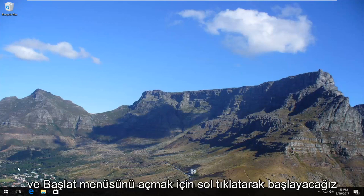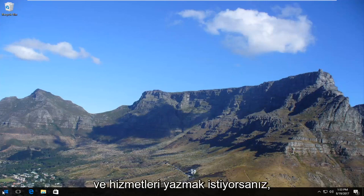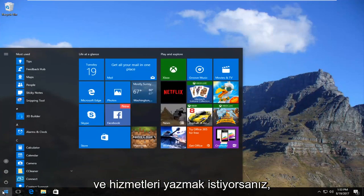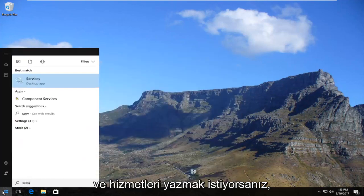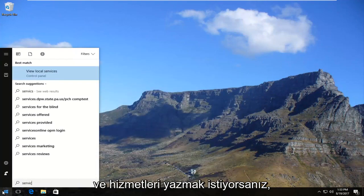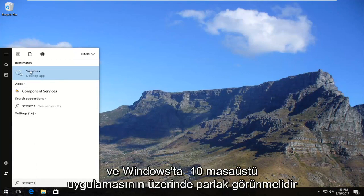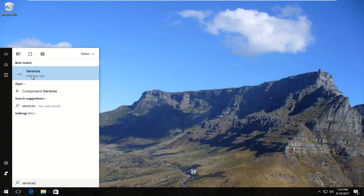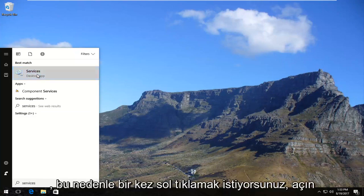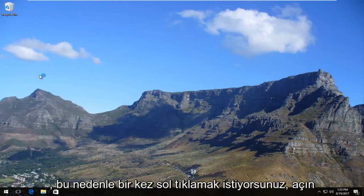We're going to start by left clicking to open up the start menu, and you want to type in "services". The best match that comes up should say Services, and on Windows 10 it should come up right above Desktop App. You want to left click on it once to open it up.